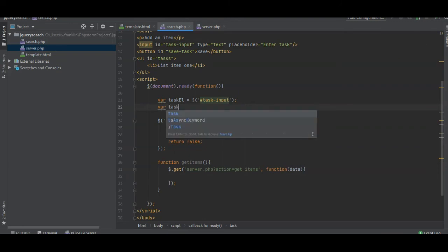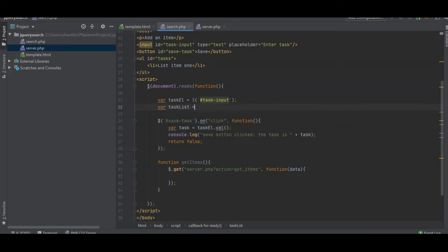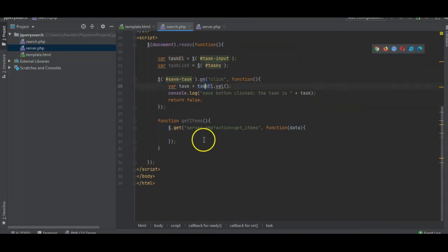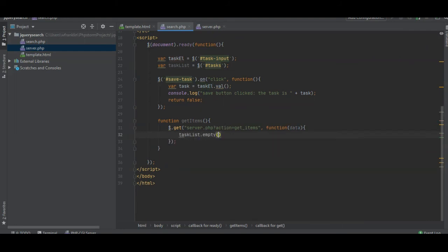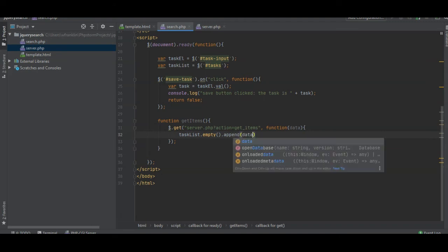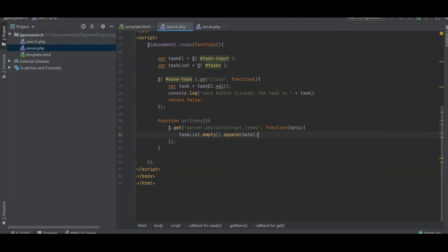So task list, you can see this is task. I've accessed it globally. Now we're just going to say task list, we're going to empty it and then append the data that we get. Let's see if this works.